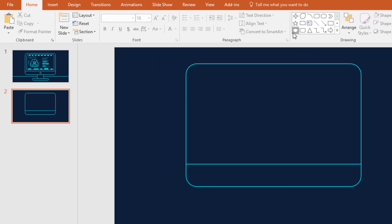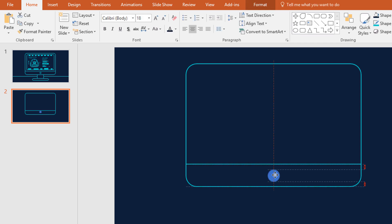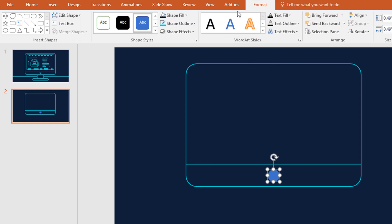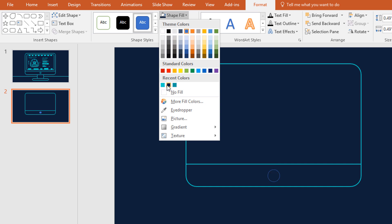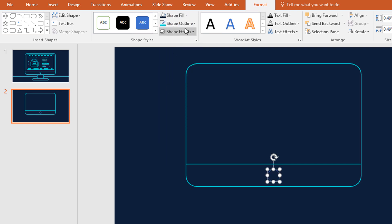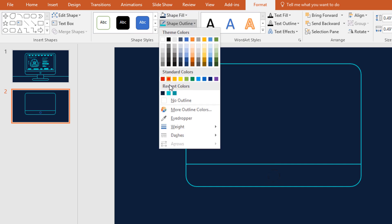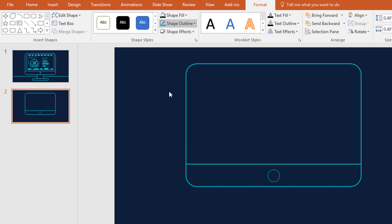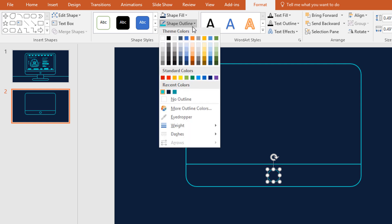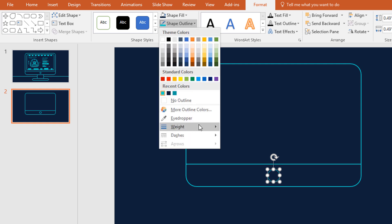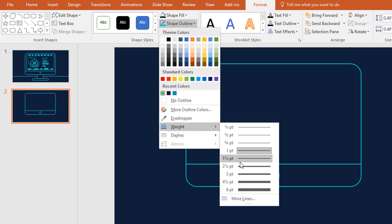Now pick an oval shape and holding the Ctrl key make it like this. Then place it in the exact middle, go to Format, click on Shape Fill and give it the same background color. Now go to Shape Outline and pick this color, then go to Weight and increase the weight.